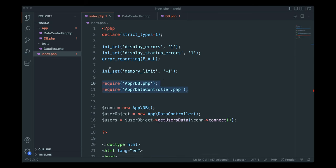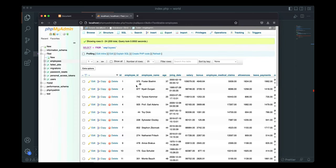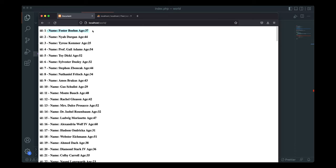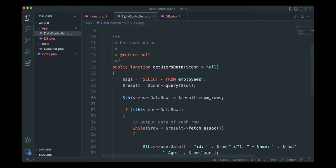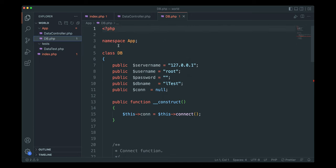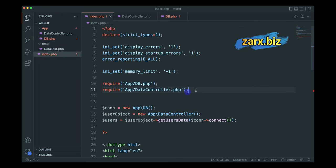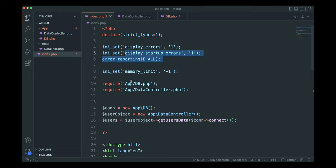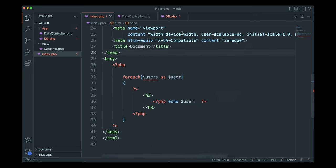I have a small application here. Basically what I'm doing is getting some data and displaying it — I have a database table with some employees data, doing a simple query and getting the ID, name, and age. In the code we have an app folder with a DataController dealing with the query, a DB class for connecting to the database, and index.php where we include these two files. We also have a tests folder to demonstrate how Composer can include files from multiple directories.